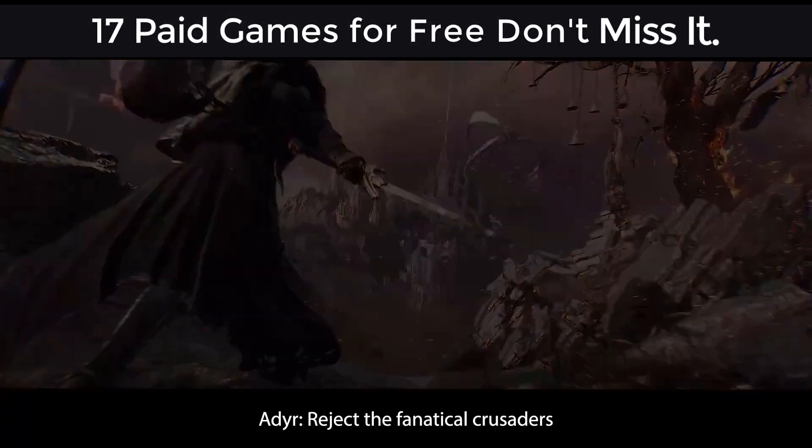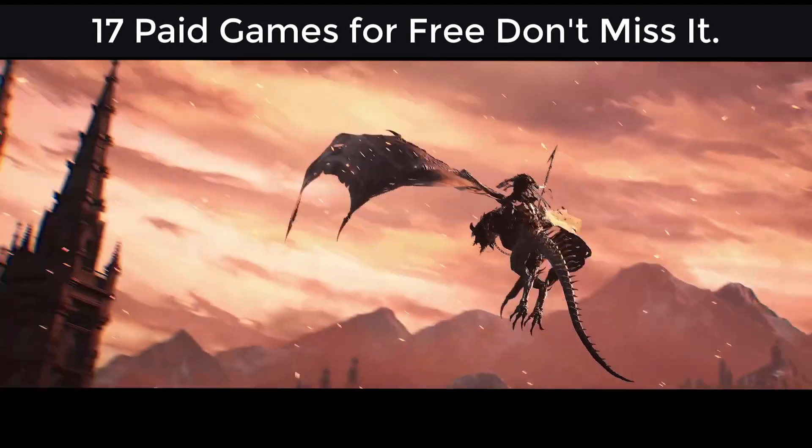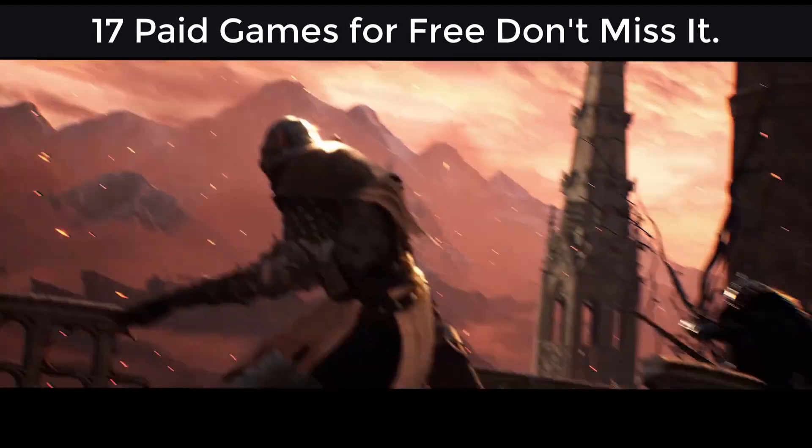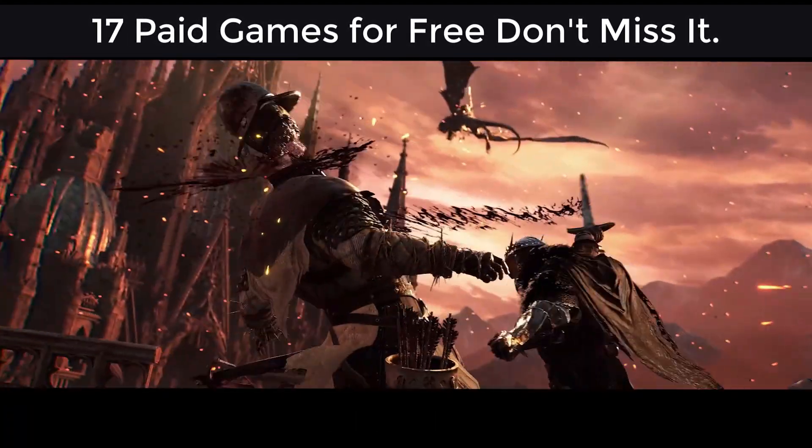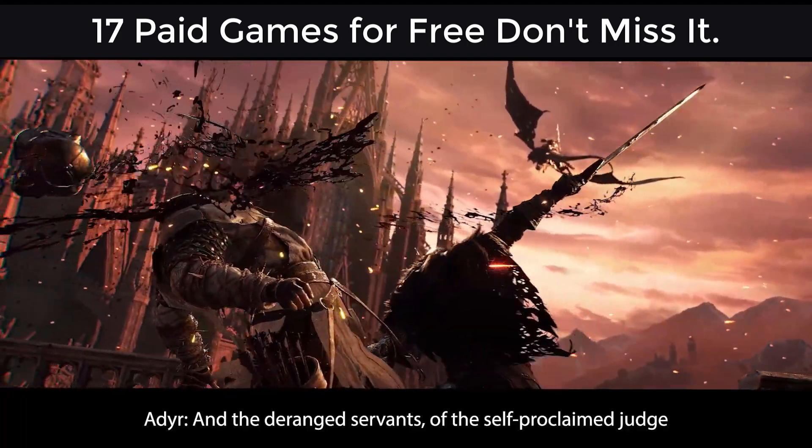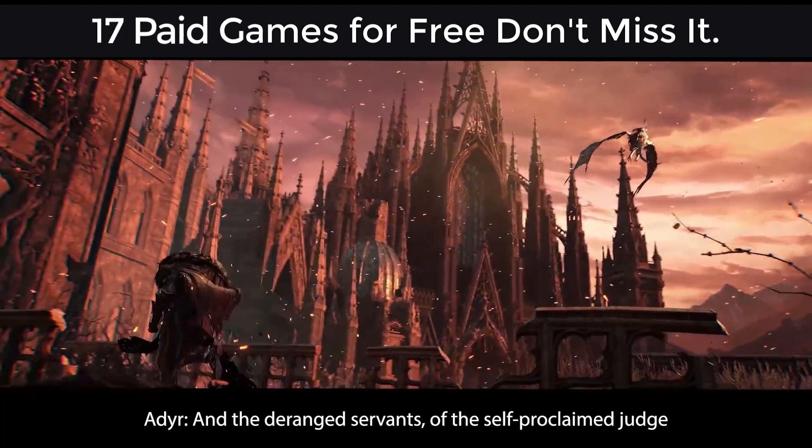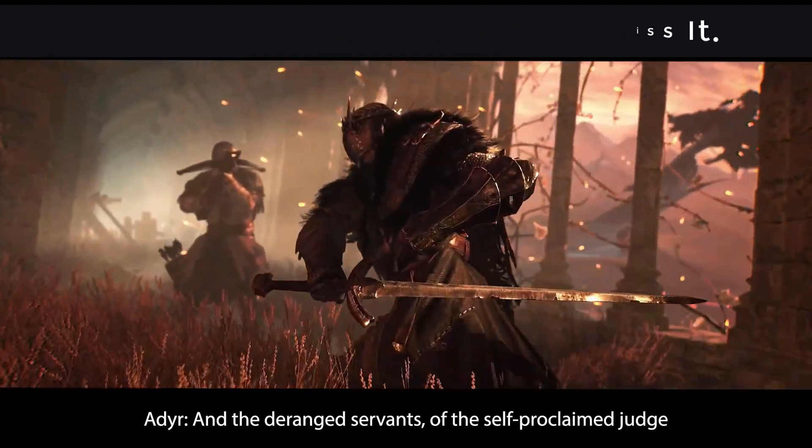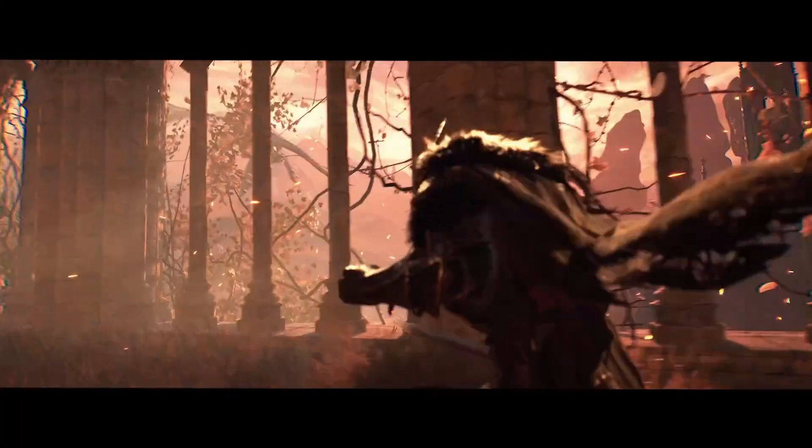Are you looking for paid PC games for free? Then you're in the right video, because I'm going to show you how you can get paid PC games for free with the original license for lifetime.